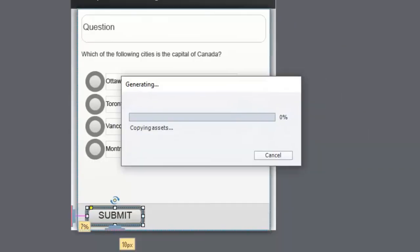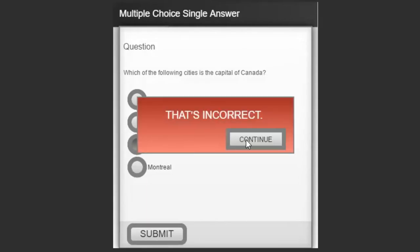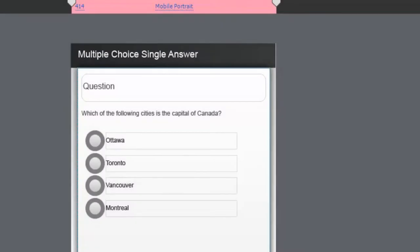Here's our multiple choice single answer question — the correct answer is Ottawa, but we're going to choose Vancouver and hit submit. That's incorrect. If I try to hit submit or change my answer, none of that is available. I can only hit continue, which brings me to the quiz results slide where I clearly failed.